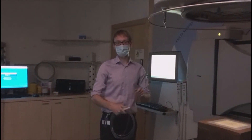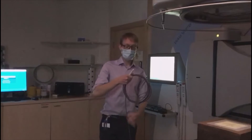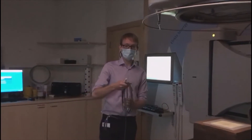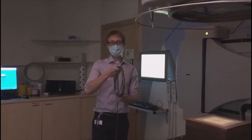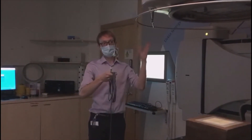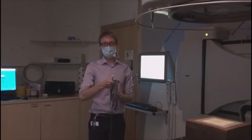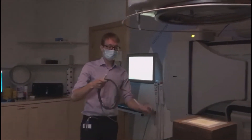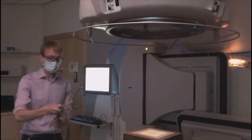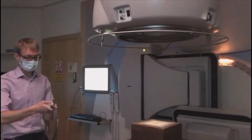Hi, I'm Adam, I'm a clinical scientist. What I've got here is a chamber which is used to measure the amount of radiation coming out of this machine.